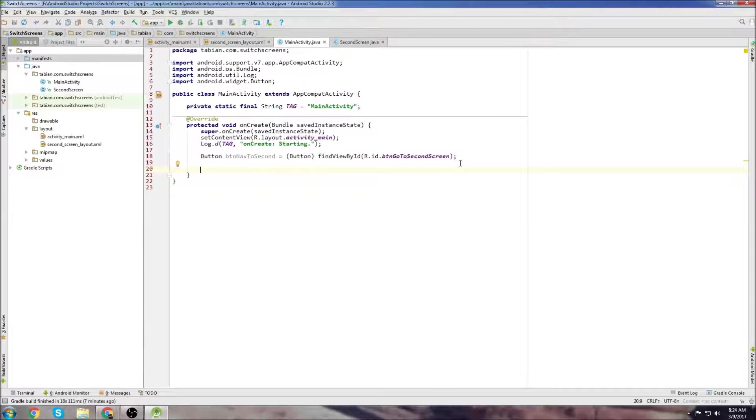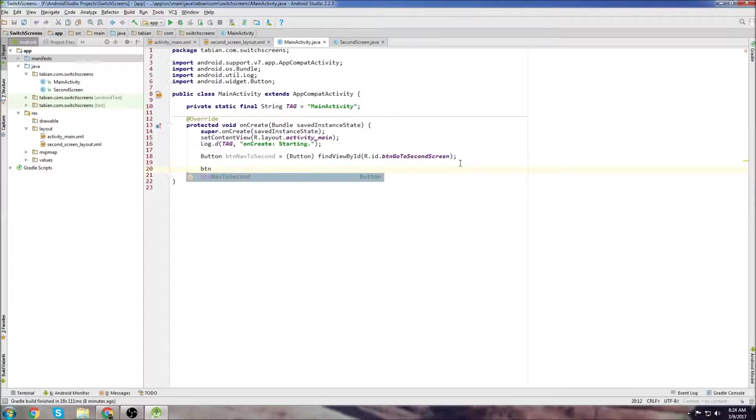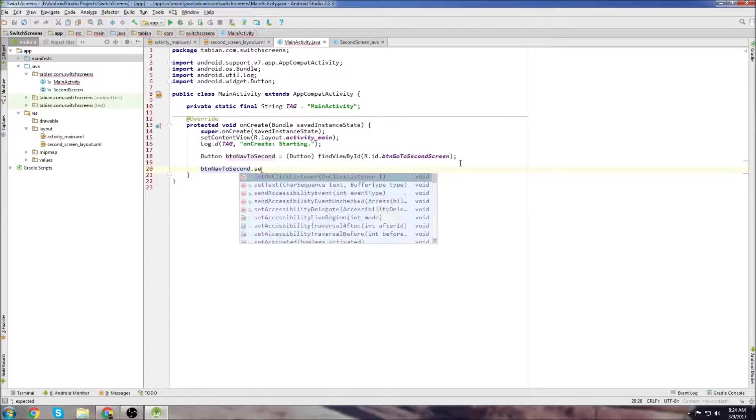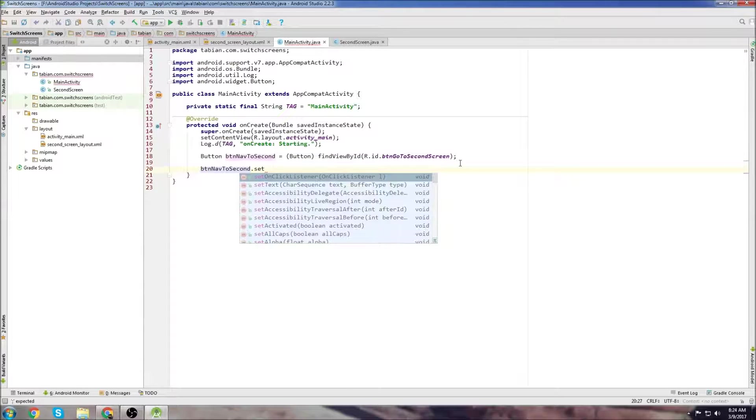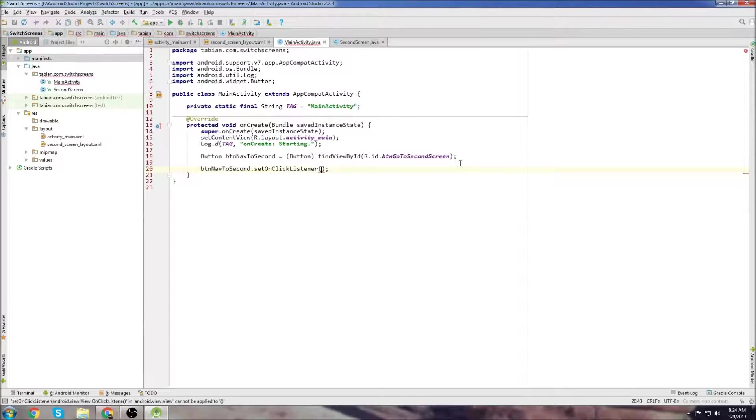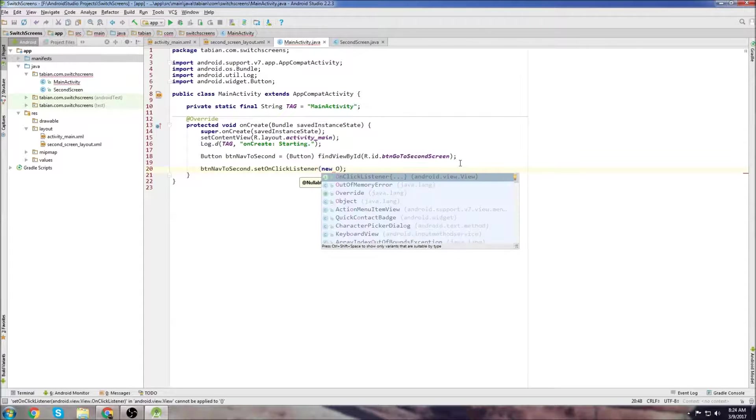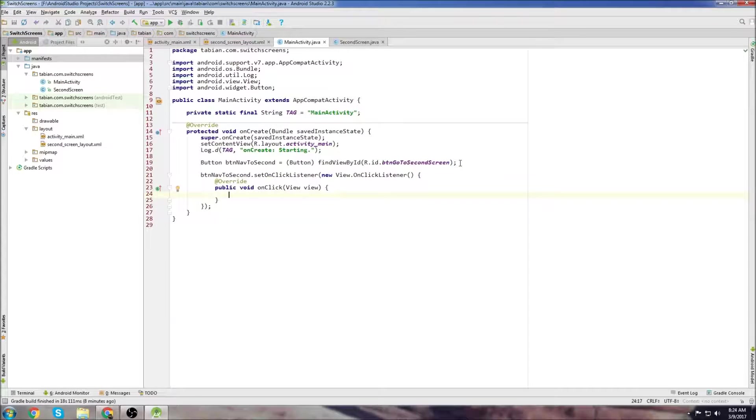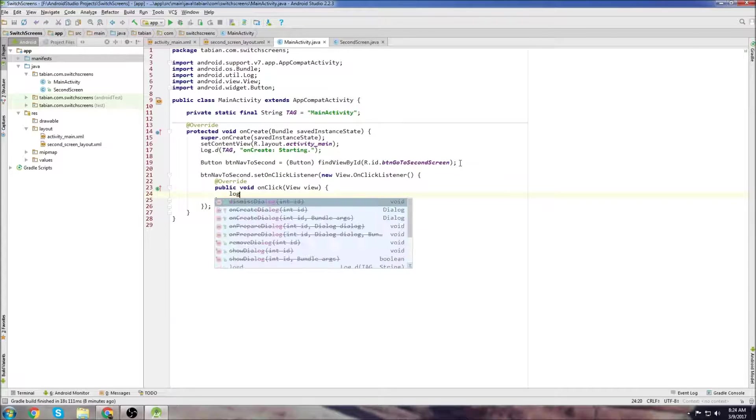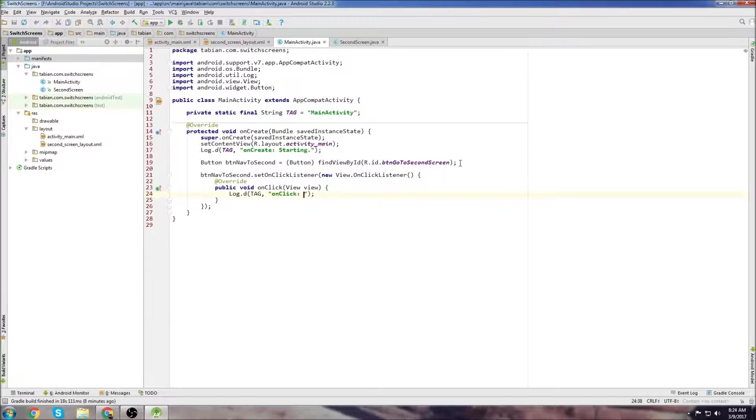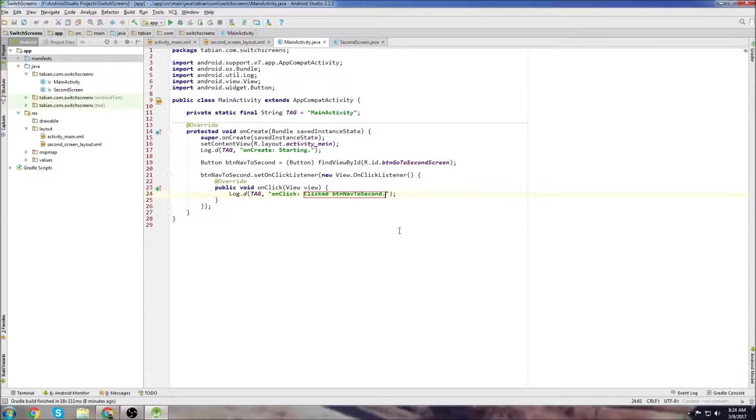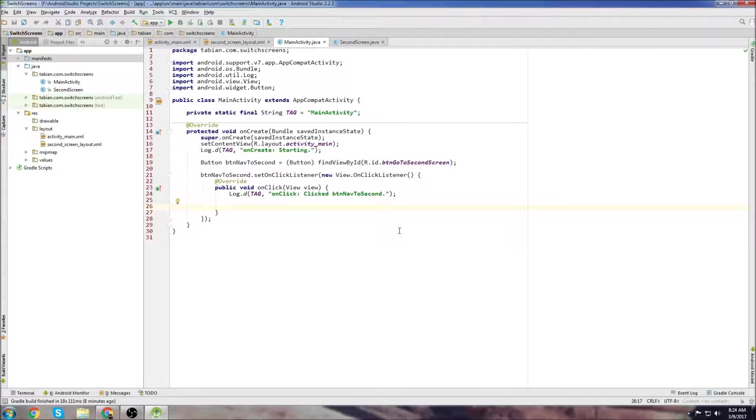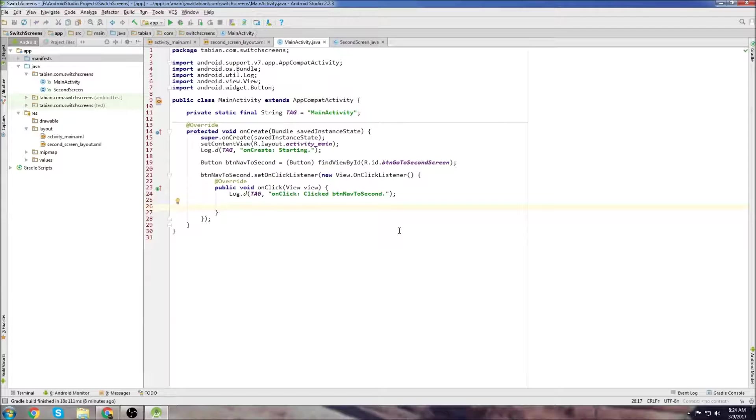We can see that in the layout file the button's ID is GoToSecondScreen. That's what we reference here. Just like in my buttons tutorial, we're going to attach an onClickListener to this button. Type the button, do dot, set, and you can see setOnClickListener is there. Do new, capital O, and we can see onClickListener pops up. Just click enter on that. Let's log it: clicked button nav to second.